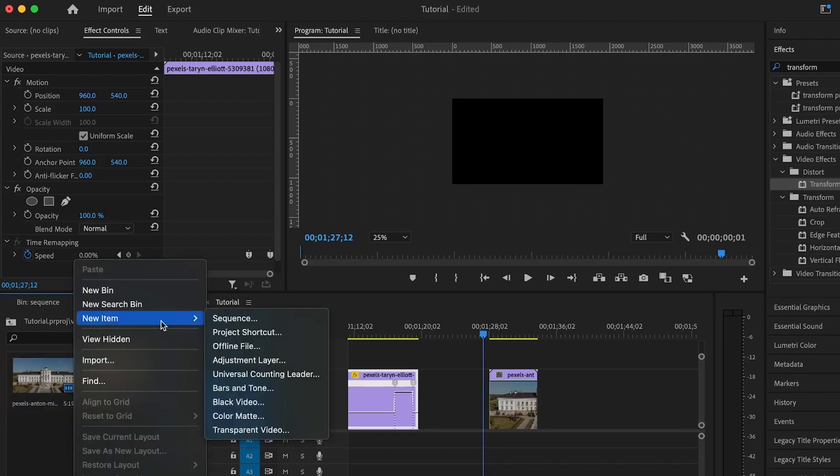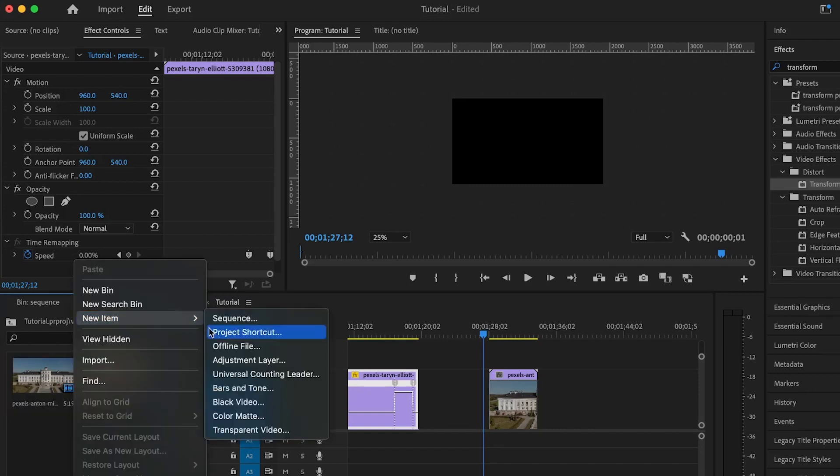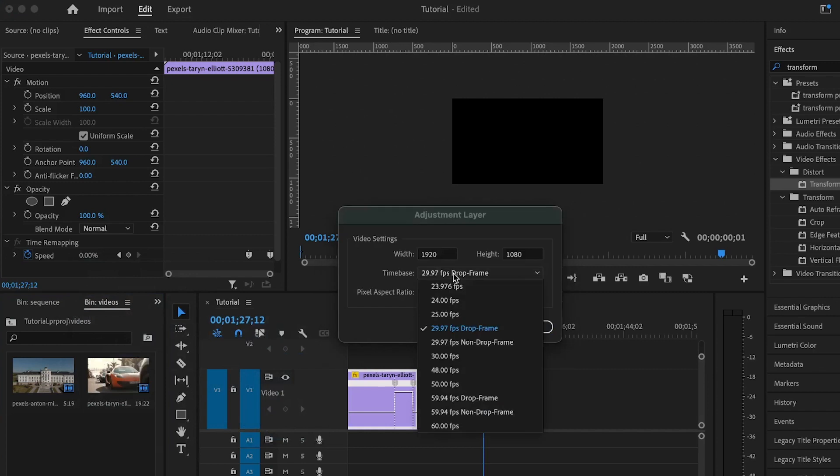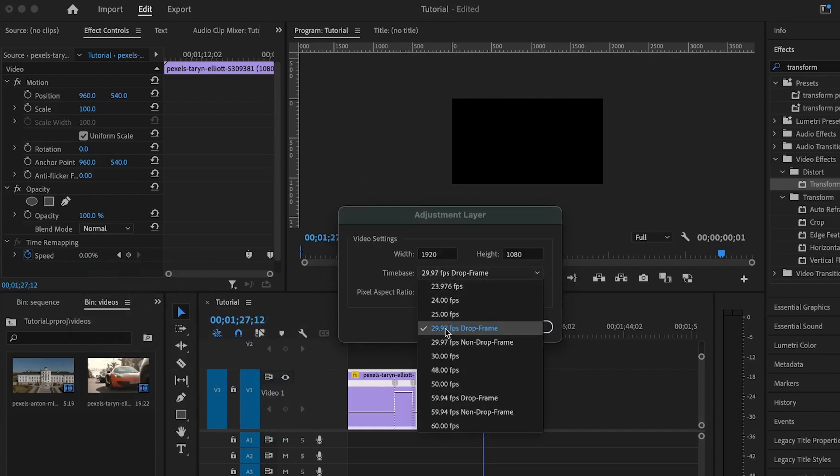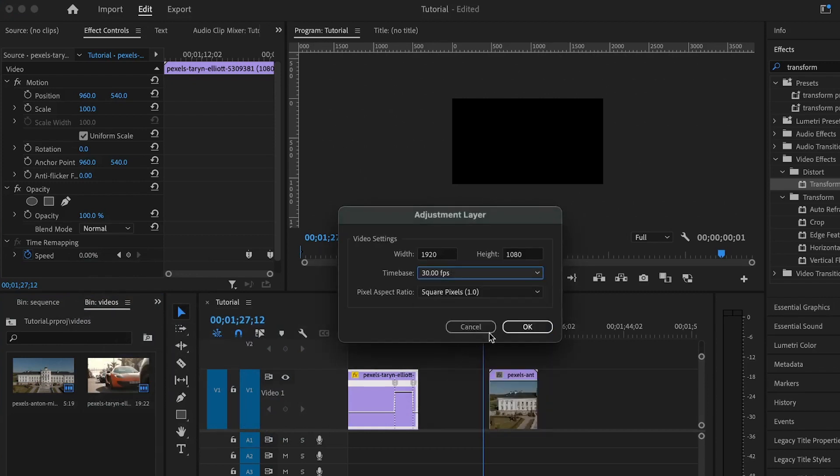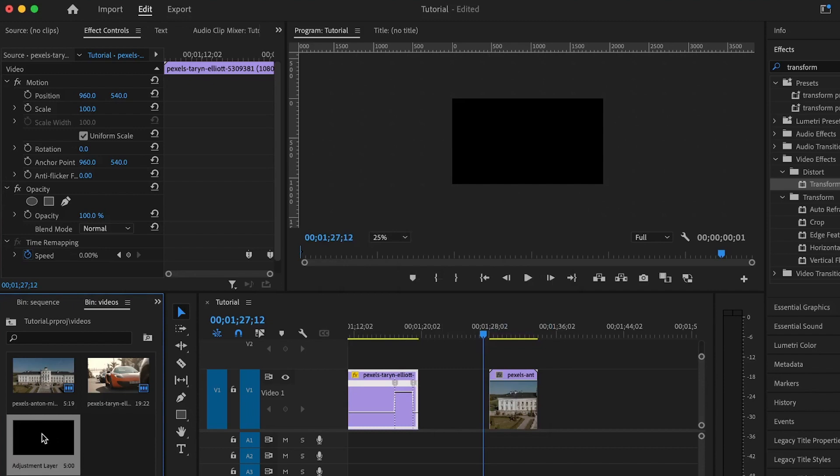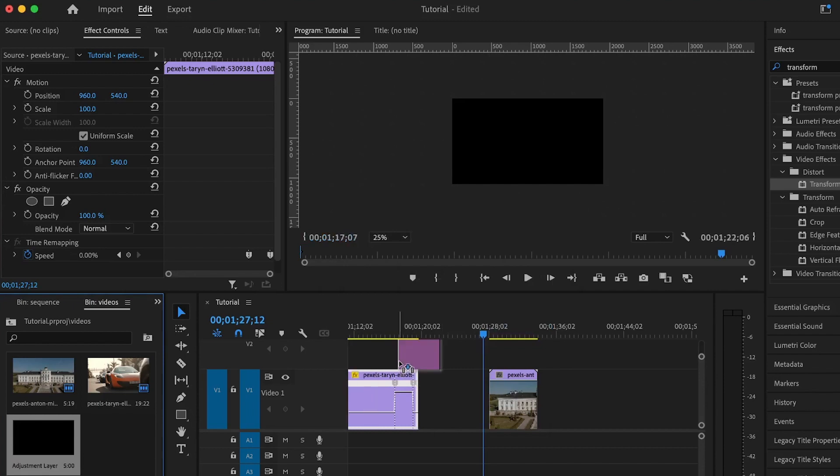To add the adjustment layer, right-click here and go to New Item, then select Adjustment Layer. Choose the frame rate you're working with, let's say 30 frames per second, and hit OK. Drag and drop the adjustment layer on top of the clip you're working with.